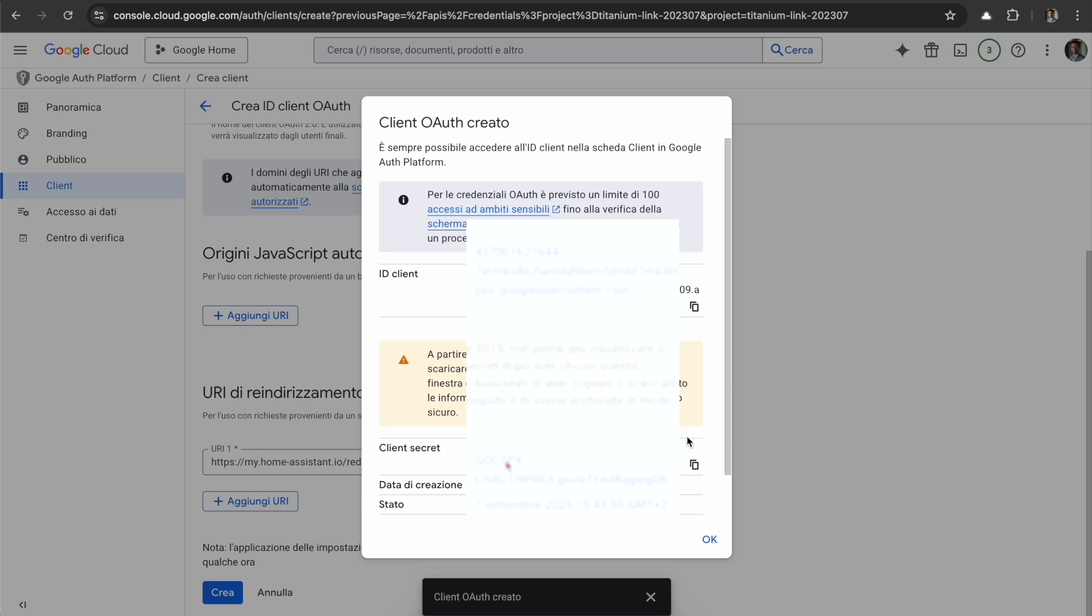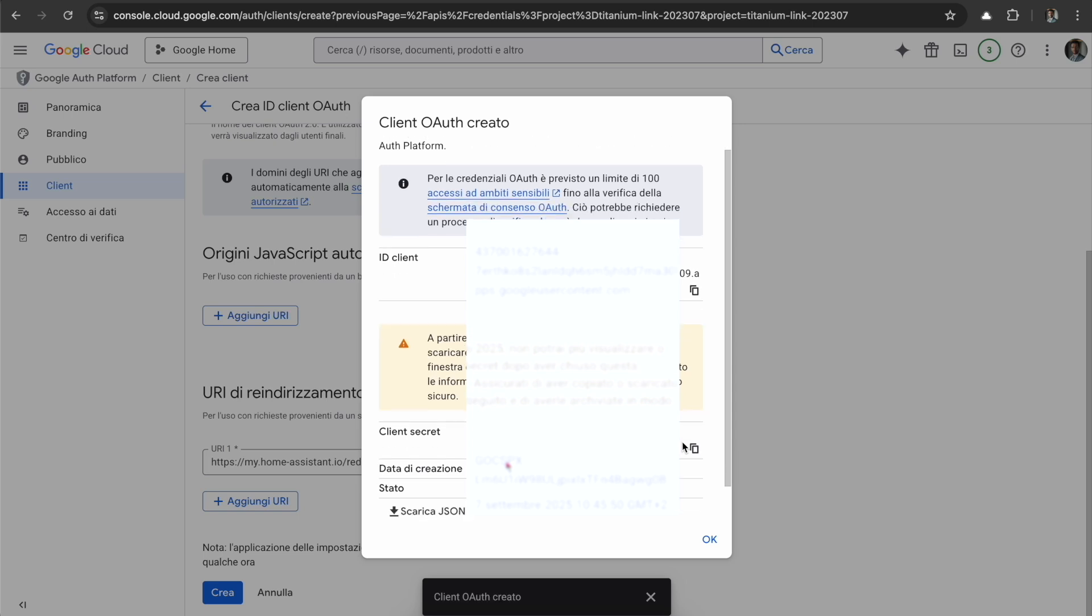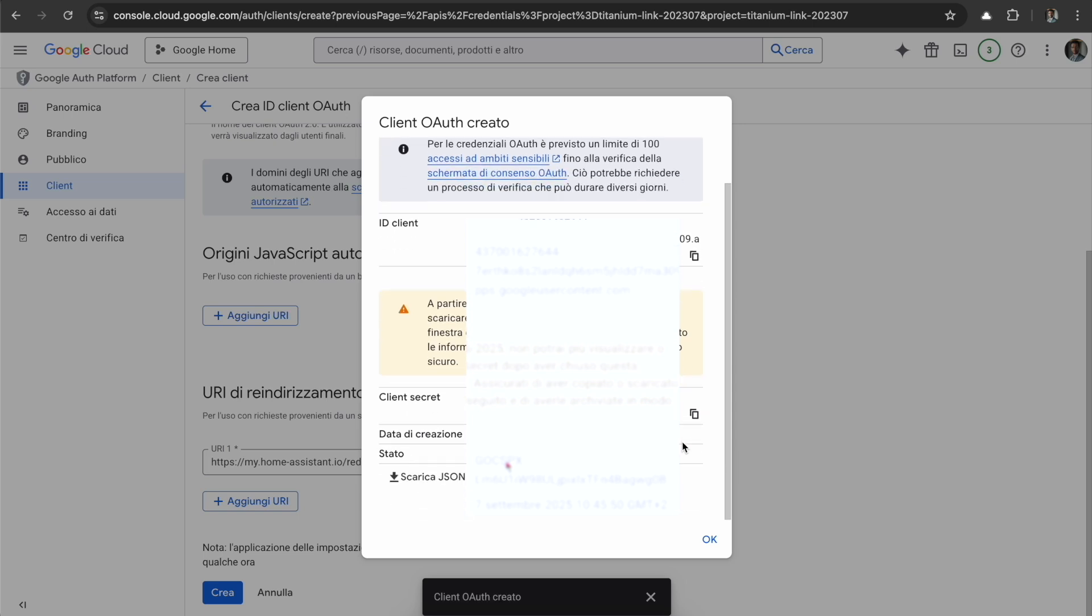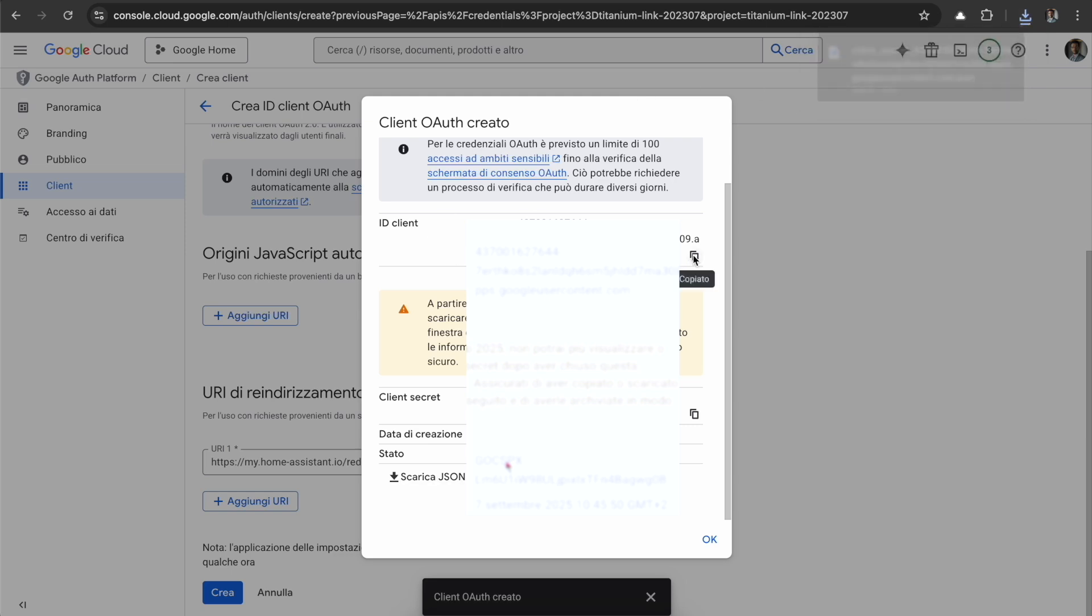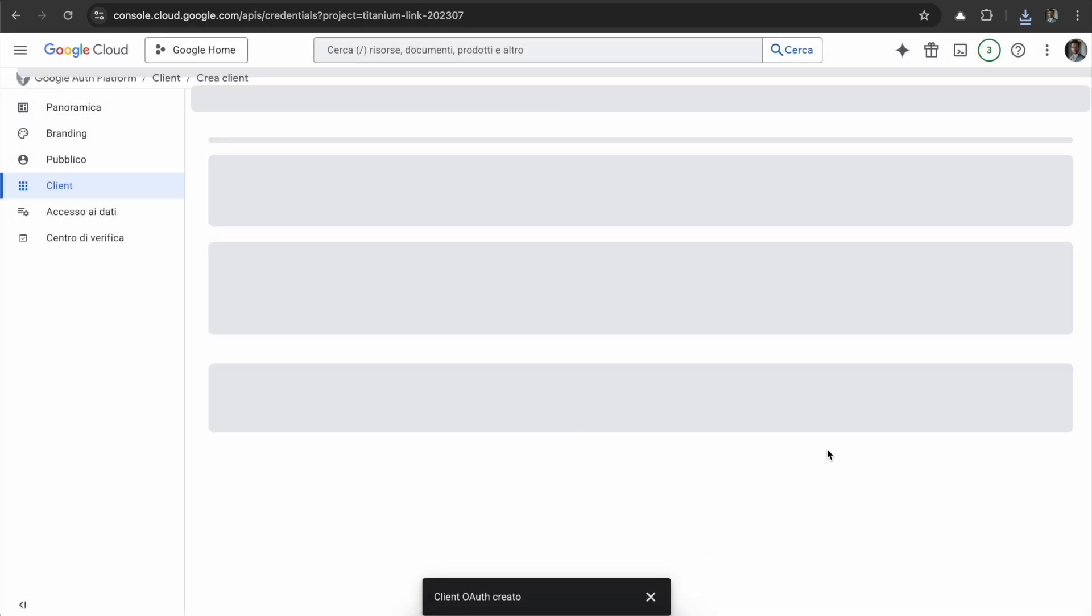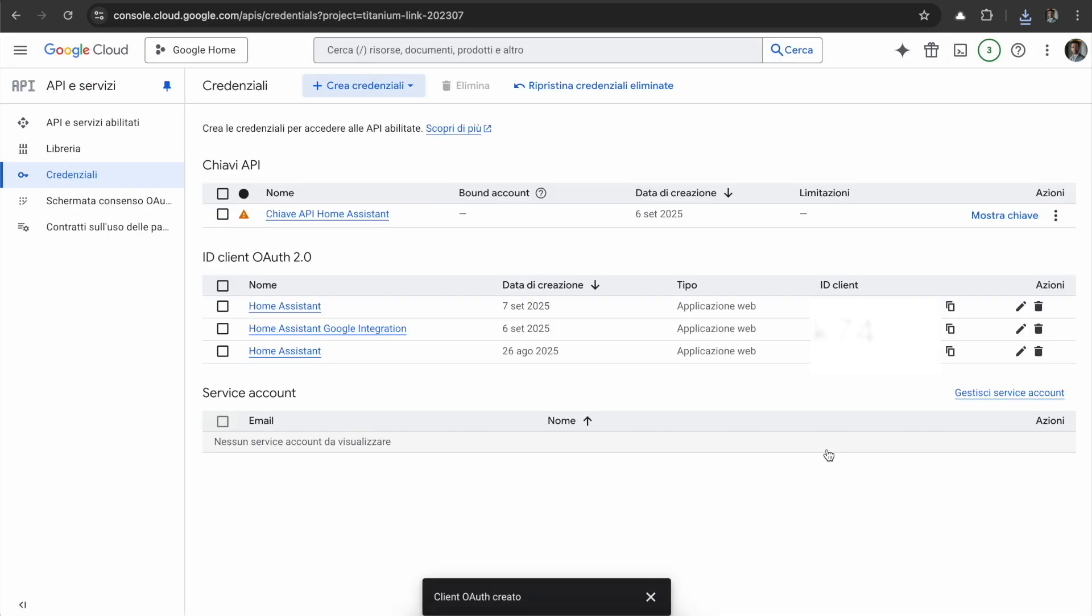When you're going to press OK, the client secret is not available anymore. If you want to recover it, you have to make a new OAuth client and make the process from scratch. So I suggest you download the JSON so it's going to contain all this information. I have a clipboard manager so I can copy both of them.